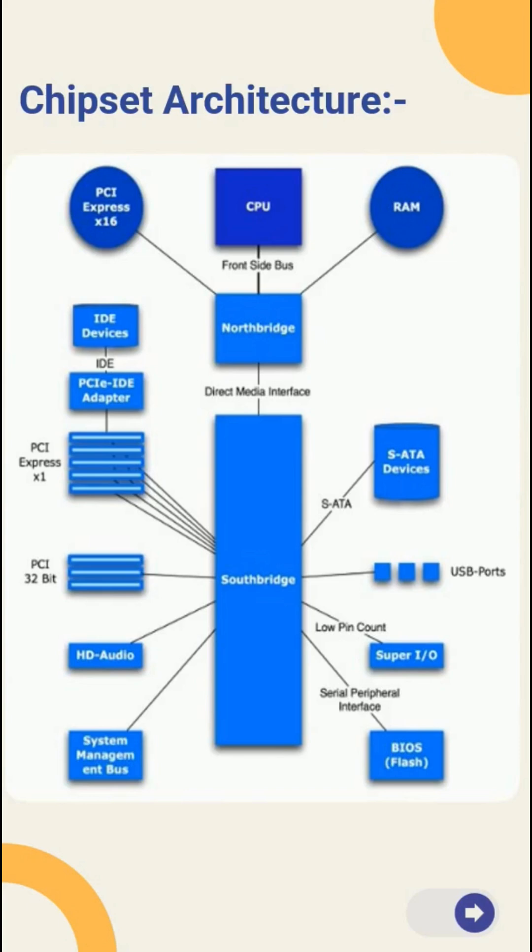The chipset determines the compatibility between components, expansion options, overclocking potential and power management. Choosing the right chipset is crucial for building a high performance computer.